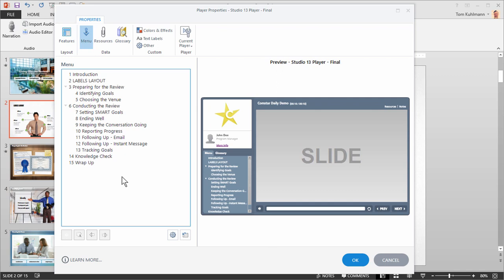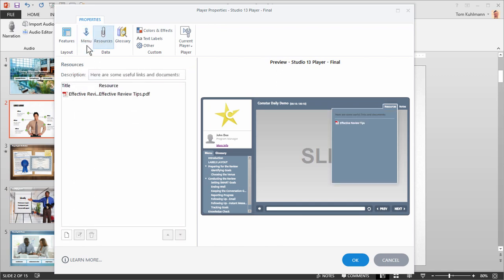Sometimes you may want to add additional content to your course such as a PDF or link to other resources and you can do that by clicking on the resource tab.